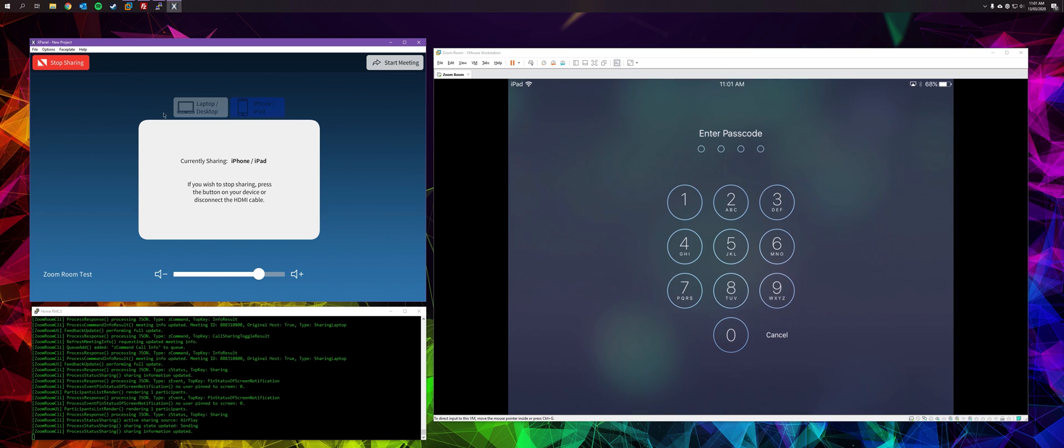To stop sharing, just hit the stop sharing button. Or alternatively, you can escalate this into a full meeting and then you can invite additional participants.